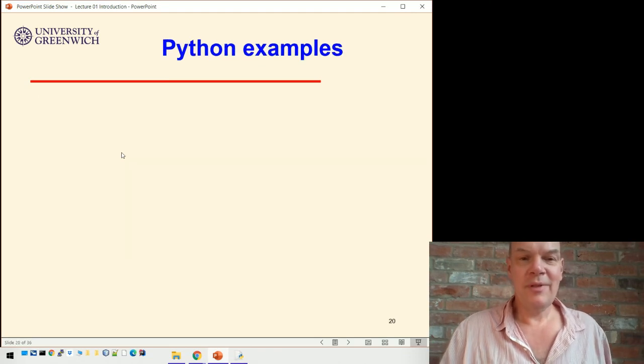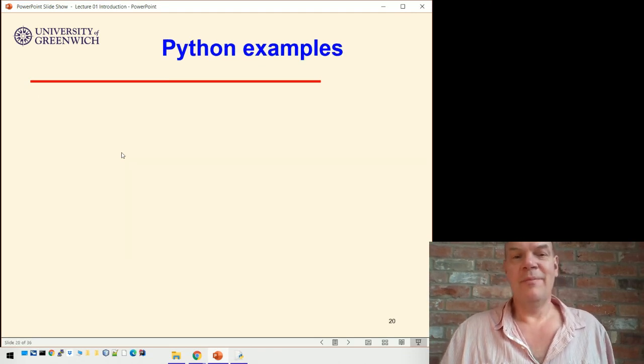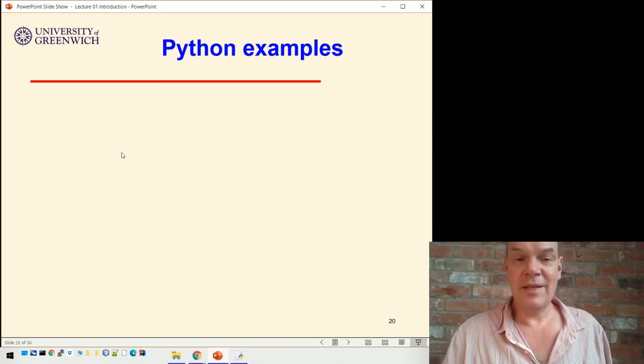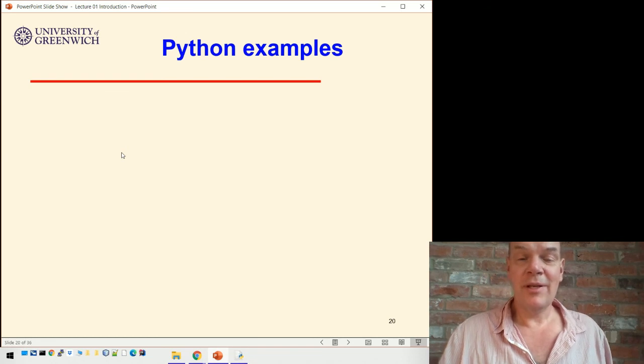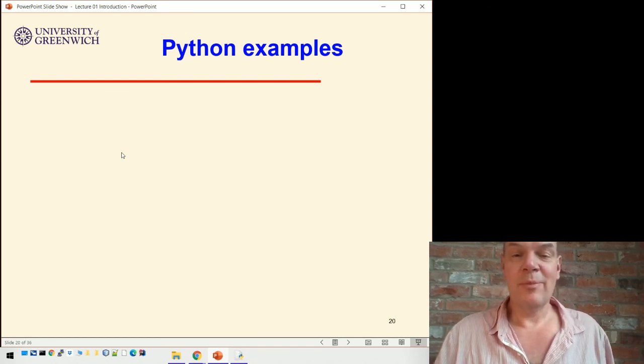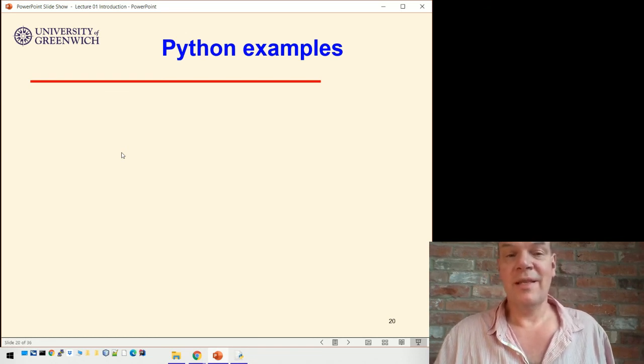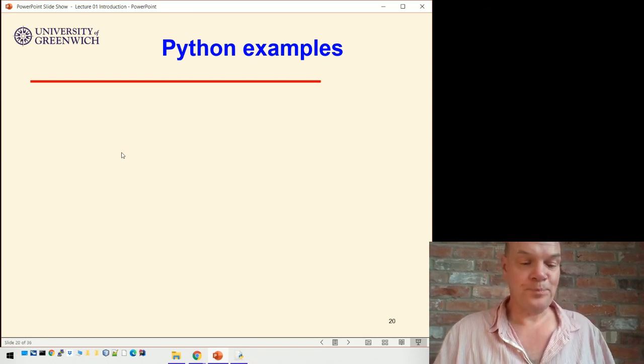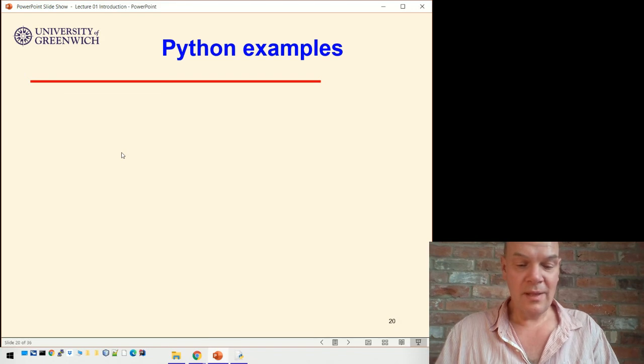So that's our first example. Next up, that's the end of this video — we're going to look through some other examples and see them running.